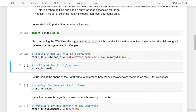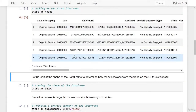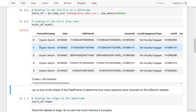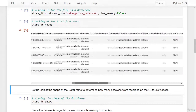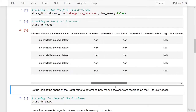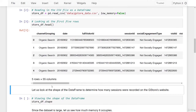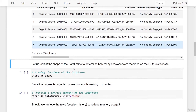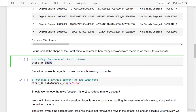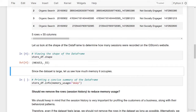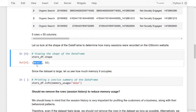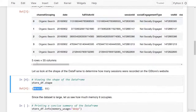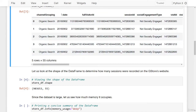Now that the data frame has been read in, let us look at the first five rows by calling the head method off of the data frame. Here we have the first five rows and a bunch of columns. Pandas is limiting the number of columns we can see right now, so let us look at the entire shape of the data frame by calling the shape property.